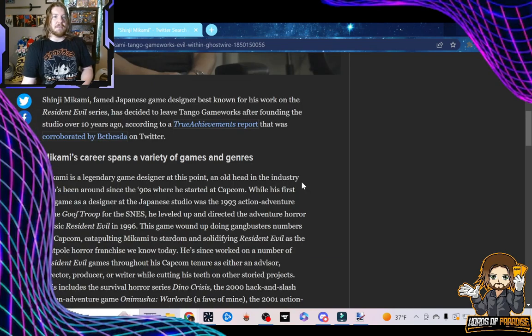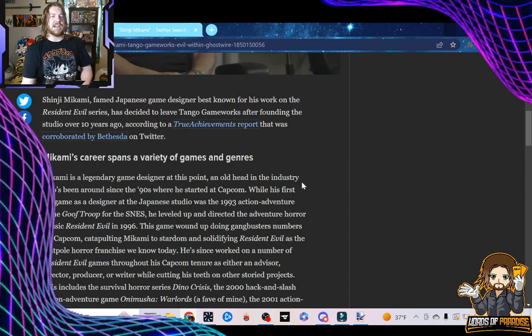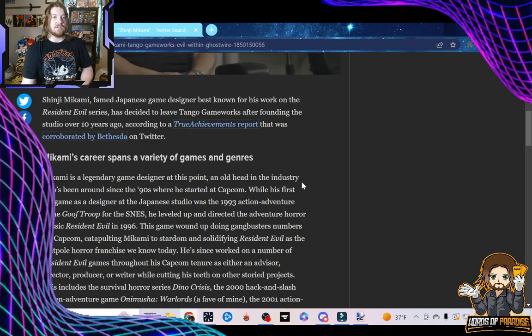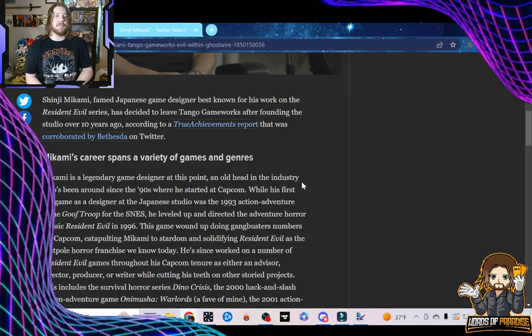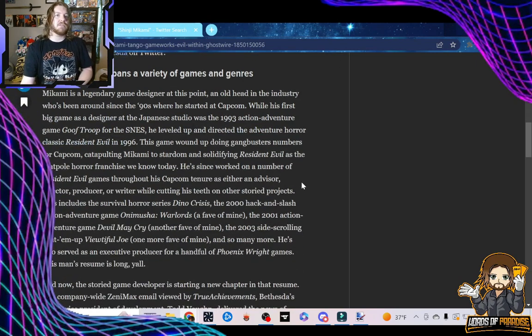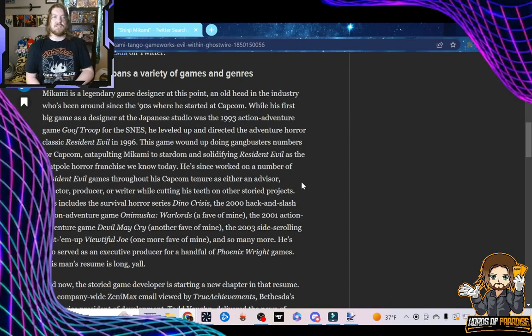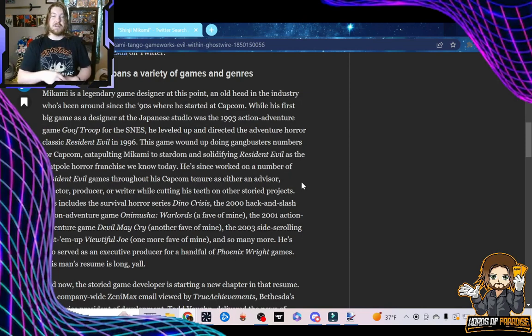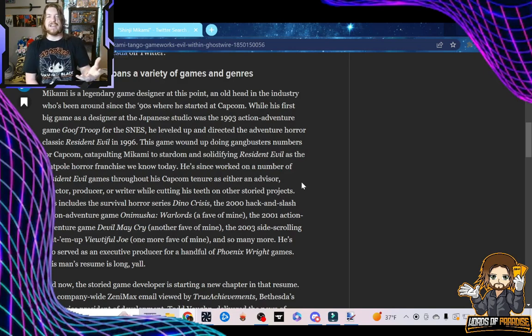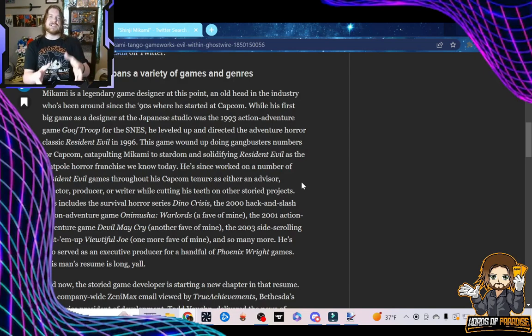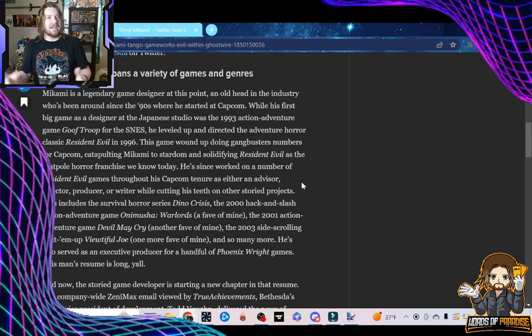Shinji Mikami, famed Japanese game designer best known for his work on the Resident Evil series, has decided to leave Tango Gameworks after founding the studio over 10 years ago, according to a True Achievements report that was corroborated by Bethesda on Twitter. Mikami's career spans a variety of games and genres. For those of you that don't know, before he worked on Resident Evil, he made the DuckTales and Goof Troop games for the Nintendo. Quite a jump from working on Donald Duck and Goofy to Resident Evil.